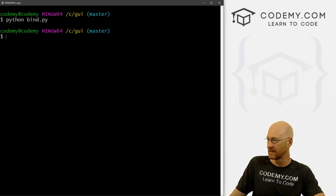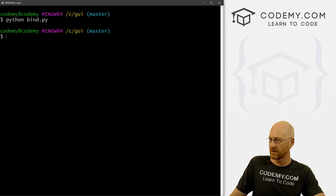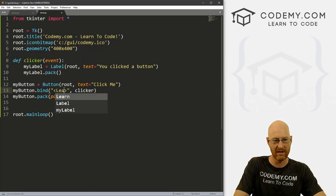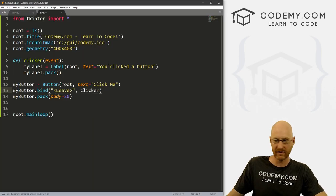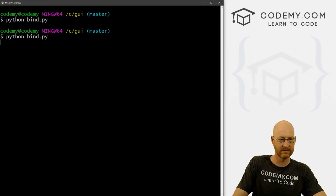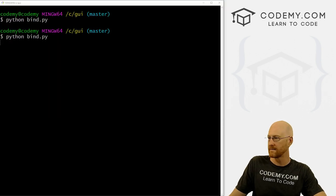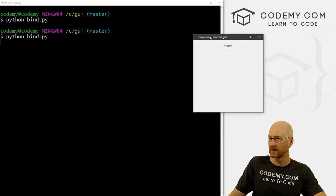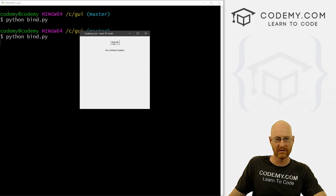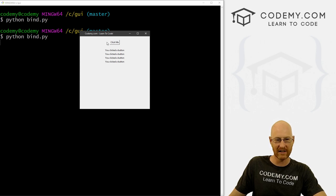So that's an interesting one. You could also do leave. So we have enter and we have leave. We save this and run it. So we're in here, as soon as we leave, boom. We're in here, as soon as we leave, boom. That's kind of interesting, right?